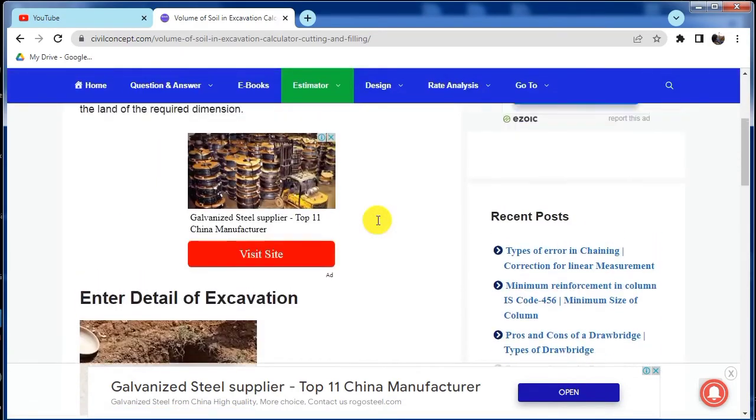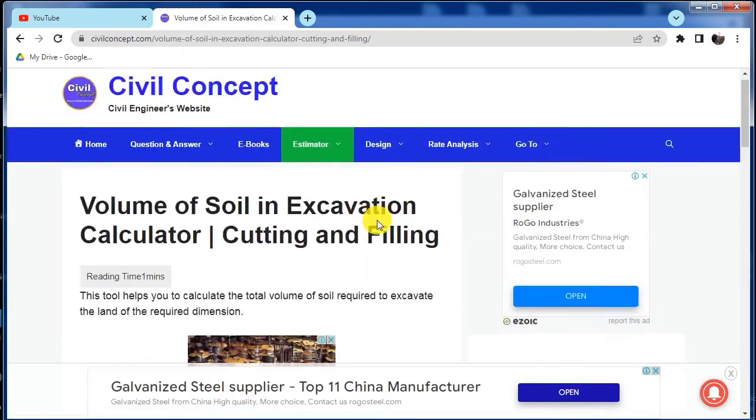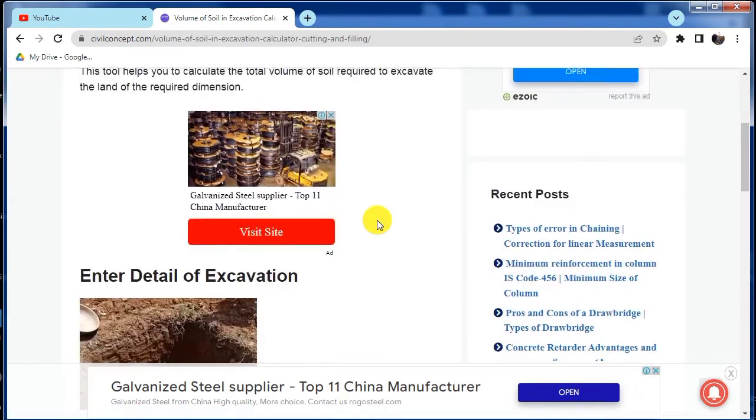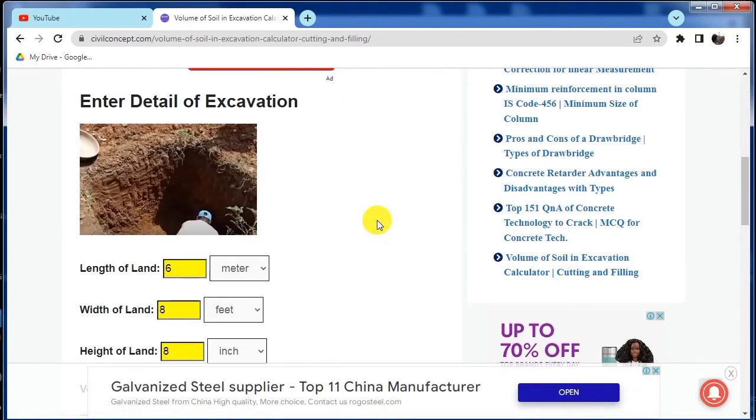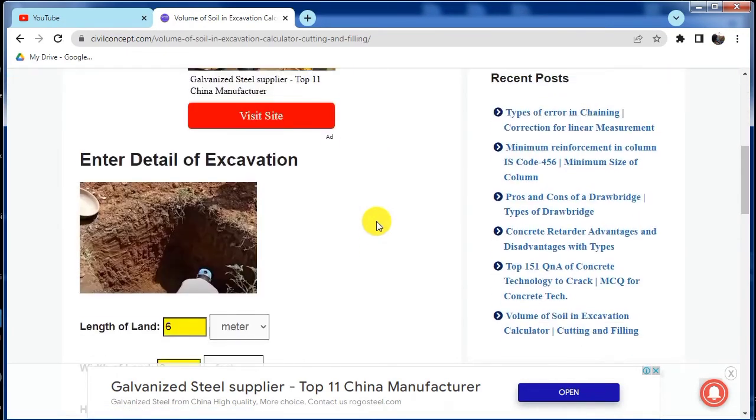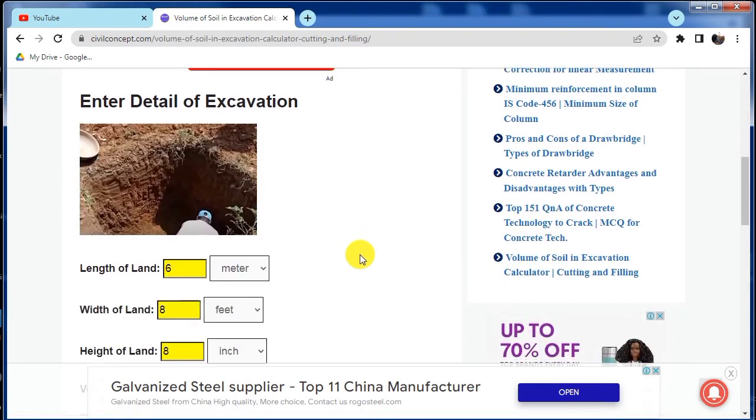In this way we can calculate the volume of excavation or filling of the soil with the help of this website. Please like this video and subscribe my channel for new updates about civil engineering. Thank you.